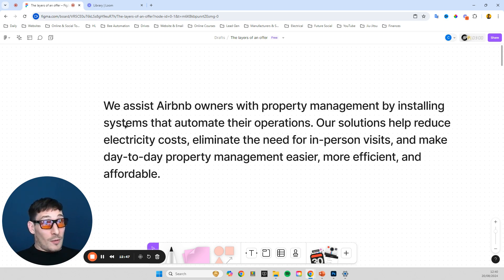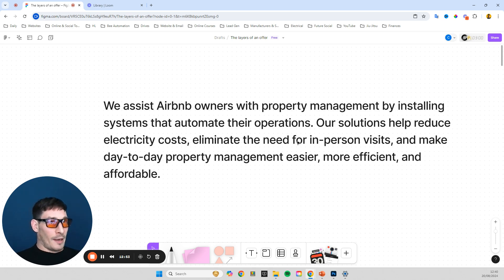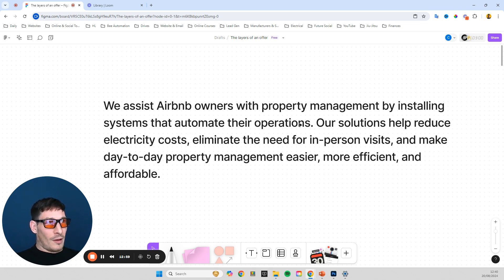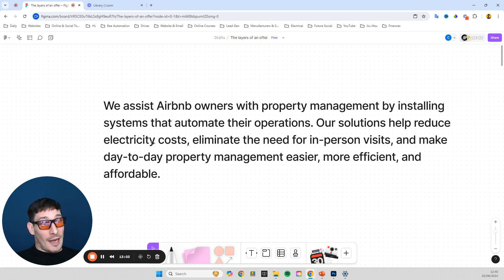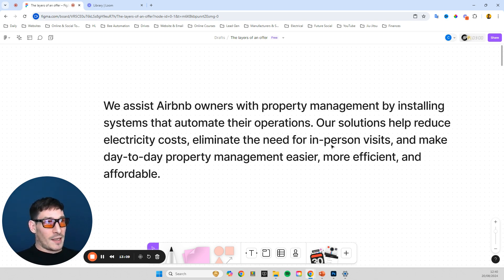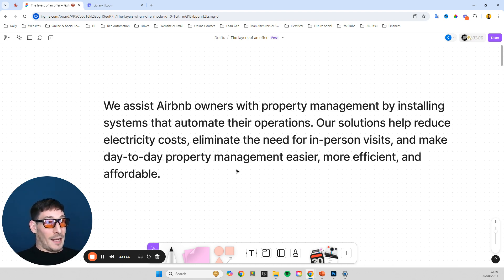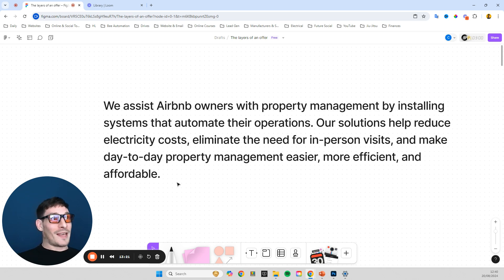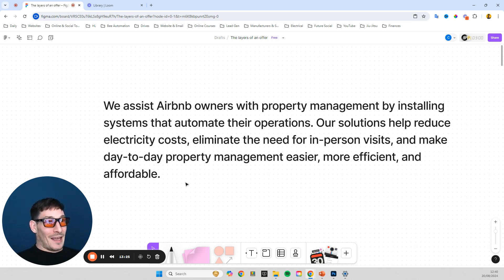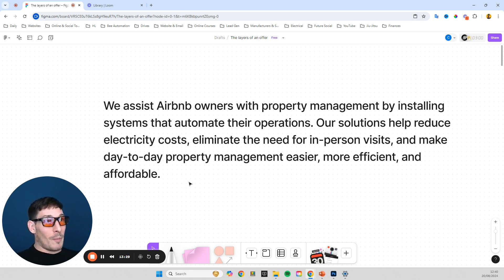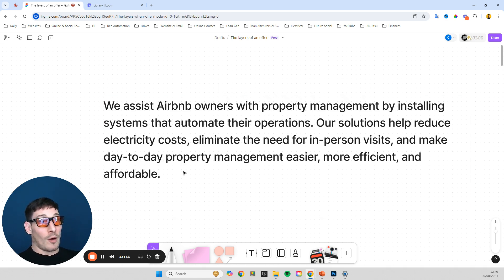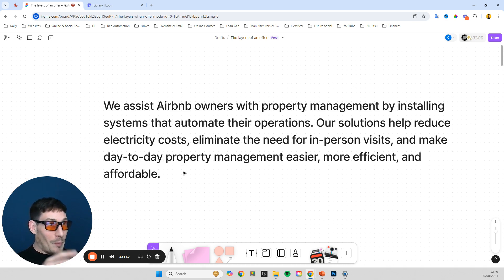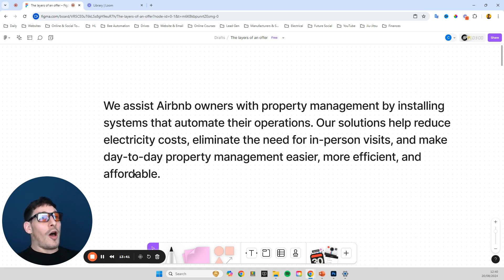And then by installing systems that automate their operations. So again, me as a client and Airbnb owner, I'm like, wow, I can automate my operations. Tell me more. Our solutions help reduce electricity costs. Okay. Eliminate the need for in-person visits. That would be helpful and make day-to-day property management easier, more efficient and affordable. So do you see how this is very specifically targeted at exactly who we're serving and to a point where they're like, this is almost like a, it's not a no brainer offer. Like you can go deeper into this whole offer thing. But it's beyond the scope of this short video, but hopefully you see my point on how you need an offer. Like a service or a solution isn't really enough.